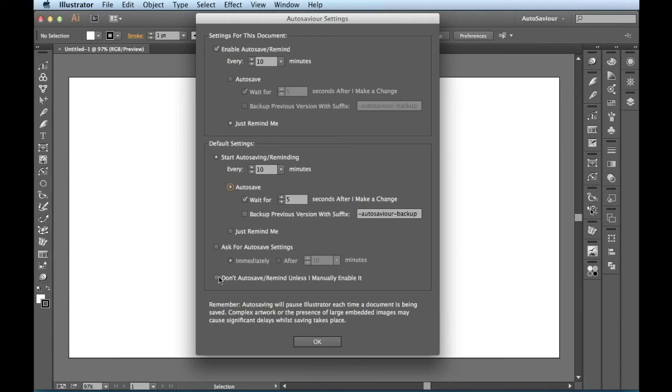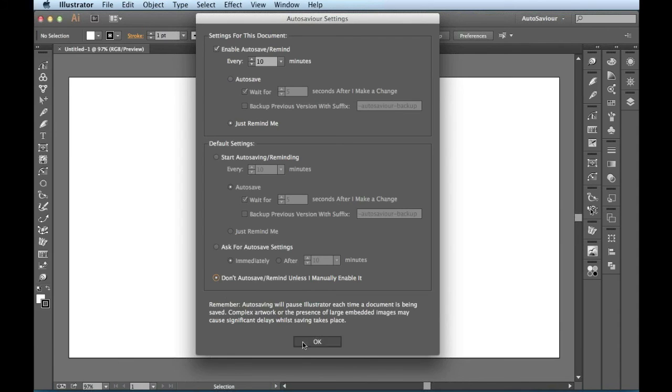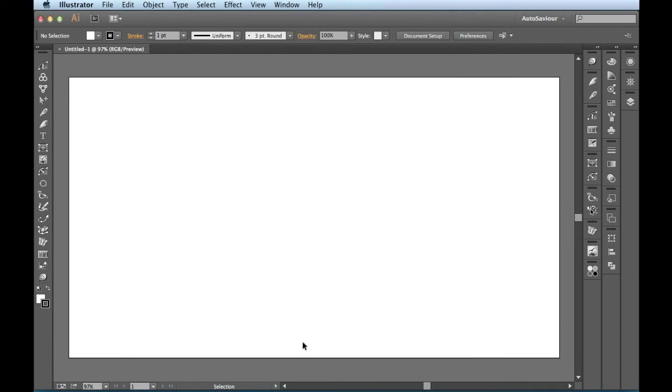And then down here at the bottom, the one I was jumping to was don't AutoSave unless I manually enabled it. Now, this one is going to have AutoSavior pretty much just sleeping in the background a little bit. If I click OK and you want to manually go into your AutoSavior settings,